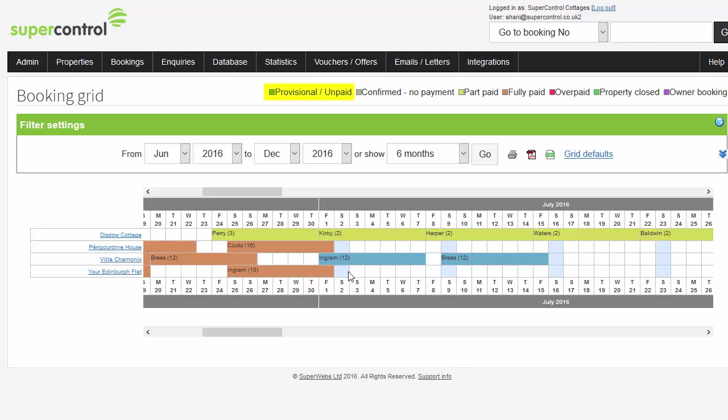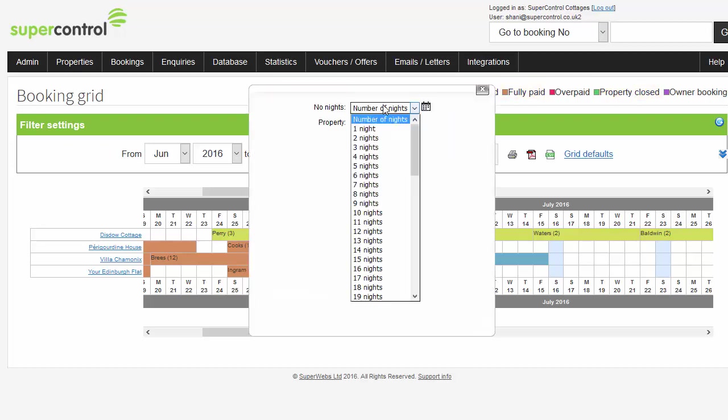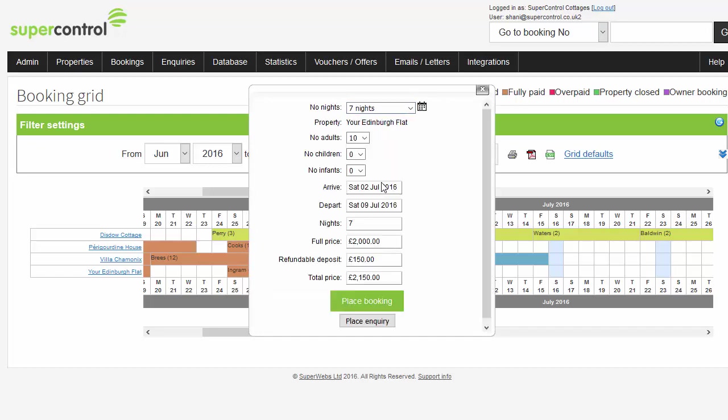It shows provisional bookings, bookings where the guest has part or fully paid and if the property is closed. It's easy to place a booking manually. Just click on the start day and then fill in the details.